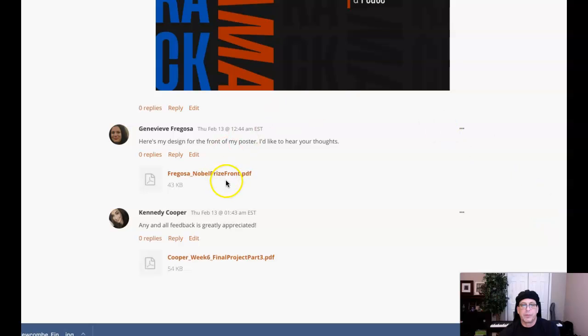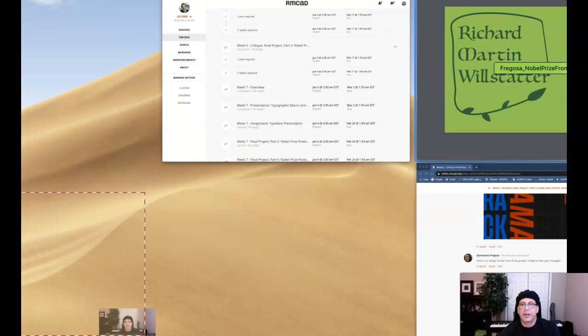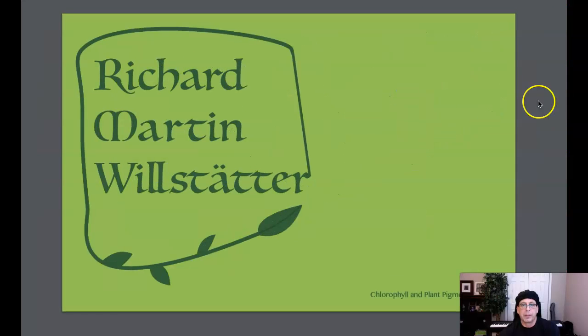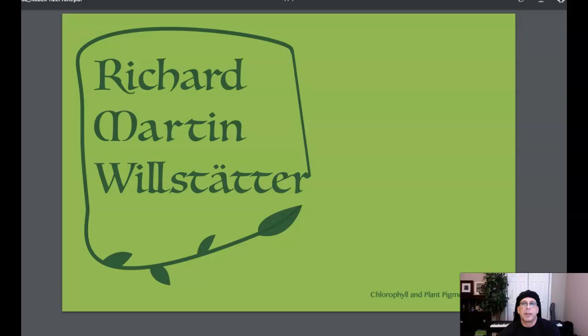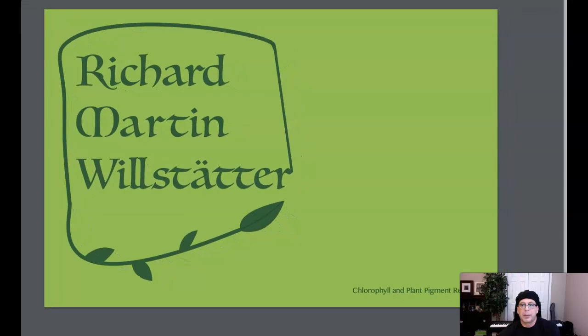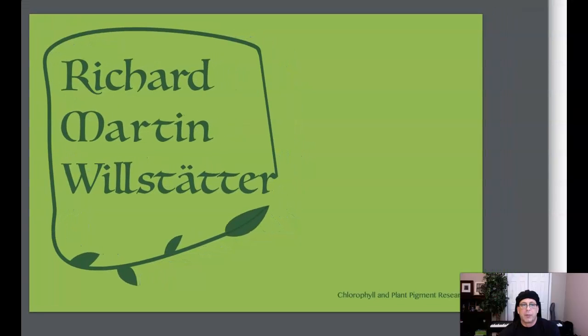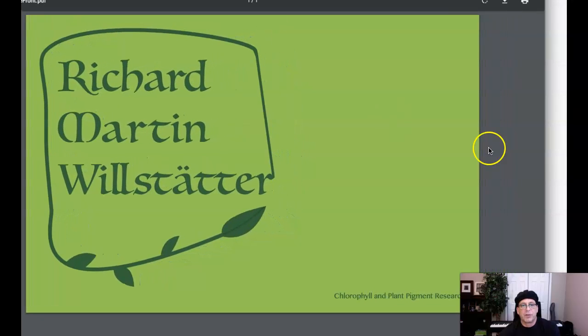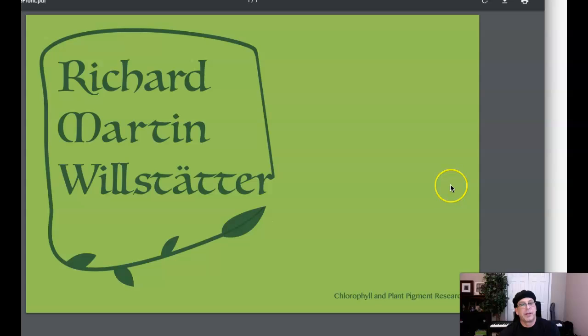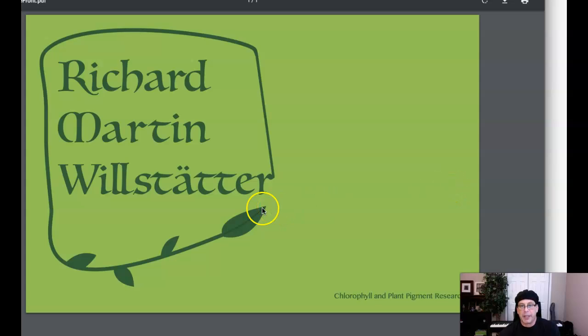Let's go ahead and take a look at the front of your poster. I've got you up right here. Right, yeah, okay. So Richard Martin Willstätter, or actually it would be pronounced Willstätter, was German.